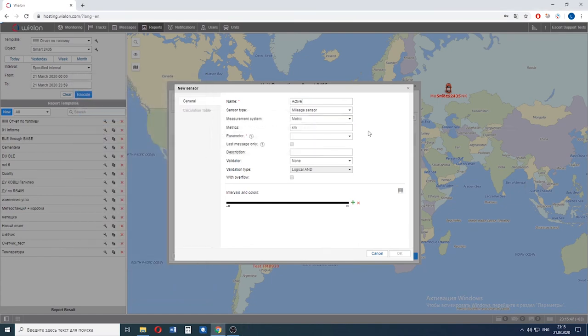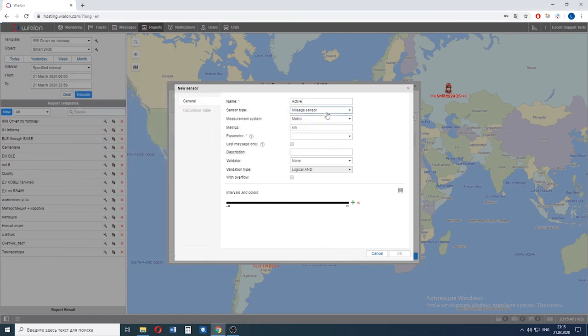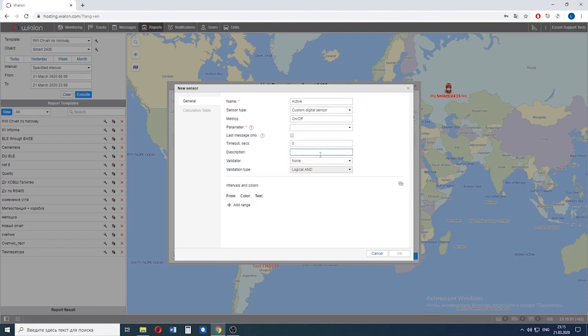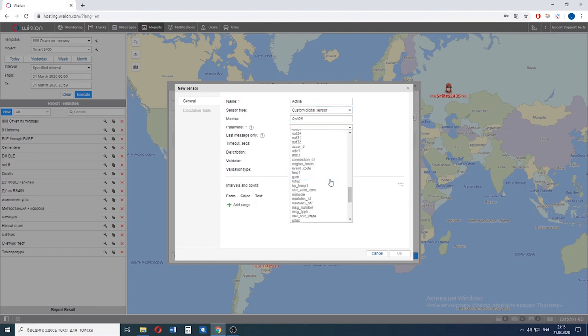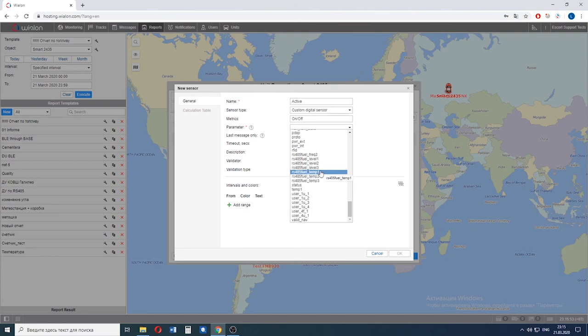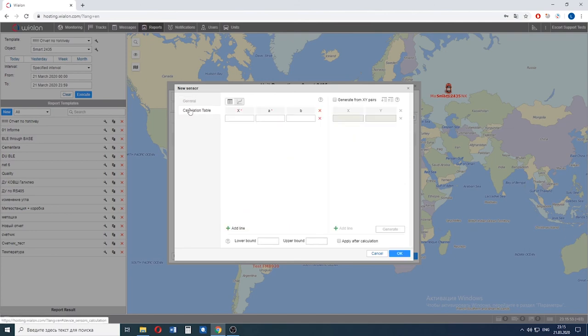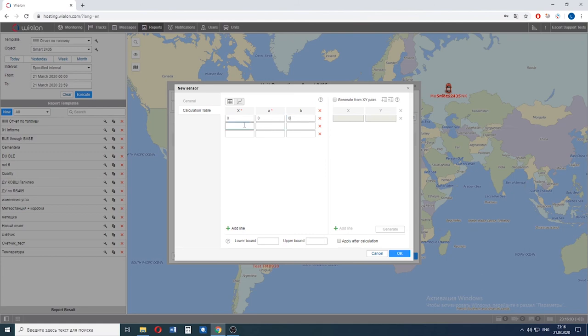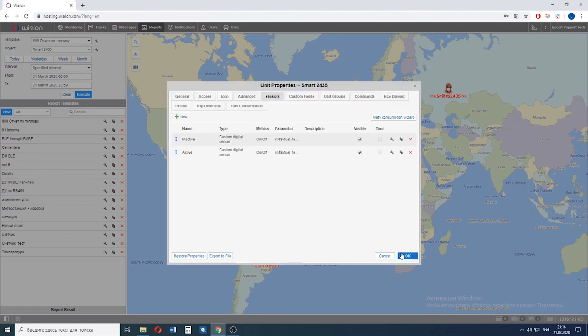Let's call it active. Custom digital sensor. The parameter stays the same: Temperature. Calculation table should look like this: 0, 0, 0, 1, 0, 1, 0, 1, 0, 0. Okay. We have configured the sensors.